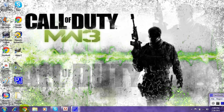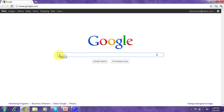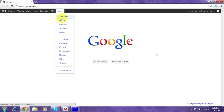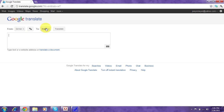Alright, first you're going to want to open up your browser, go to Google, and then you're going to want to go to More > Translate. I prefer German to English, because that's probably one of the best, I guess, but you can experiment.